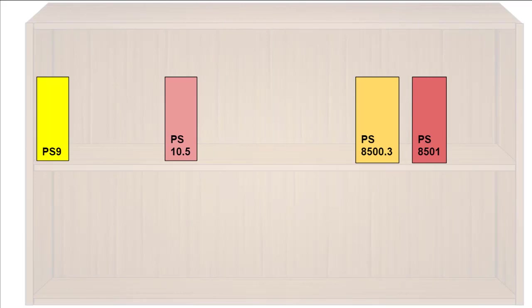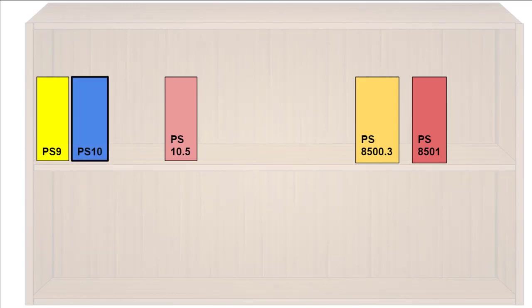Now the numerical part of the LC call number. In contrast to the Dewey Decimal System, the numbers are just that, numbers. So, as in basic math, 10 comes after 9, and 10.498 comes before 10.5. And so on, and so forth.